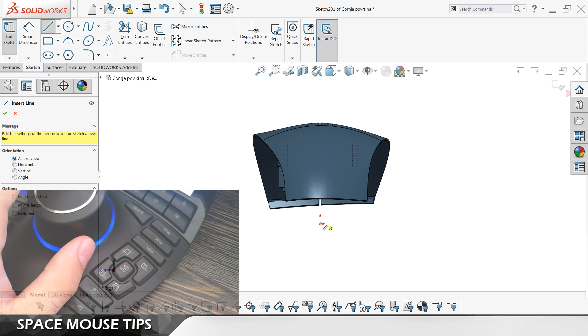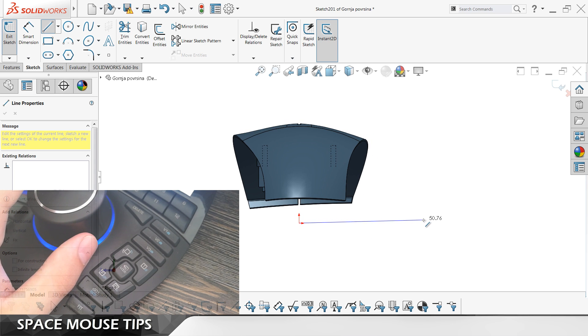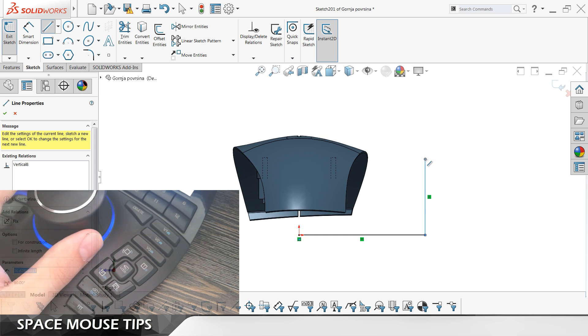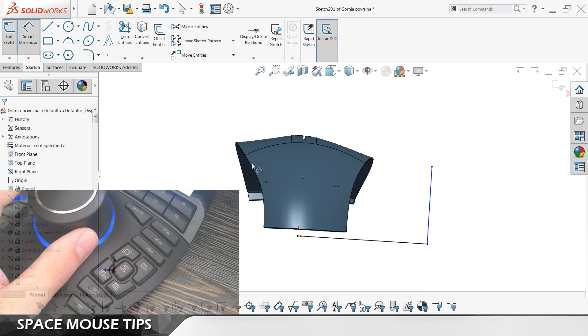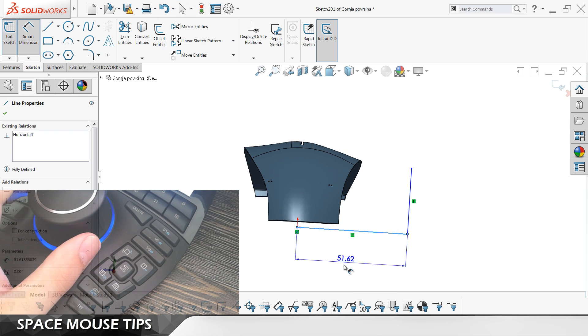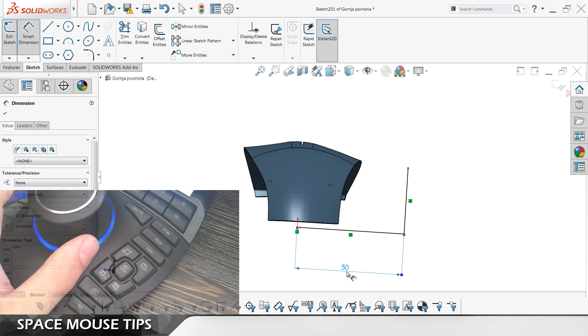While you are sketching in SOLIDWORKS, it can often happen that while you are trying to pan and zoom at the same time, your model like this gets a little bit rotated.